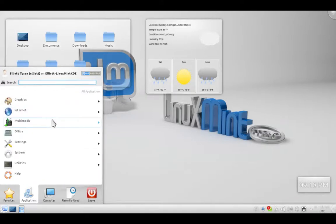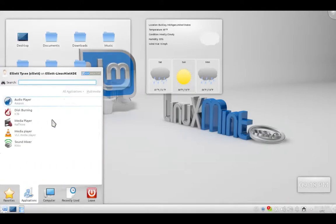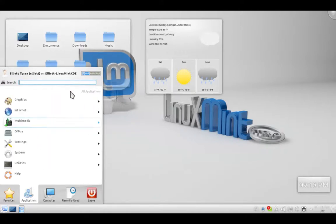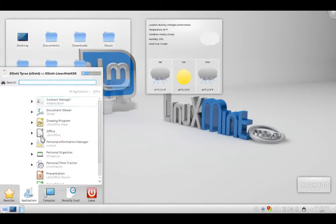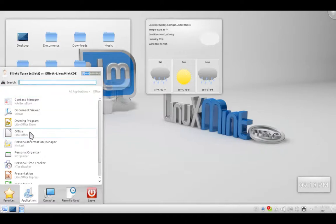Then is Multimedia, you have your media player. All that great stuff. Office. This comes as Libre Office, L-I-B-R-E, O-F-F-I-C-E. It has all the programs you expect, almost like you'd find in Microsoft Office, except it's free.